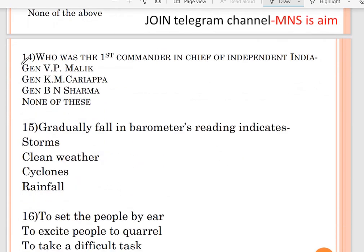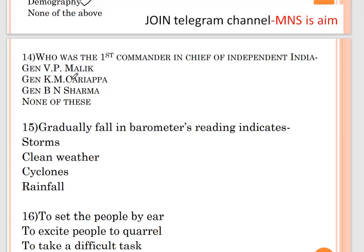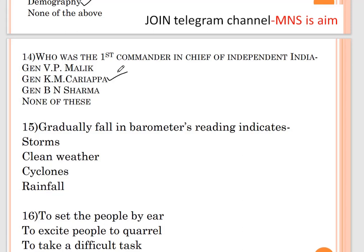Question number fourteen: who was the first Commander-in-Chief of independent India? Options are General VP Malik, General K.M. Cariappa, and General B.N. Sharma. The correct answer is General K.M. Cariappa.